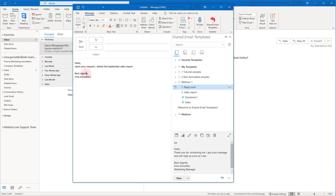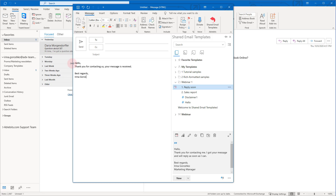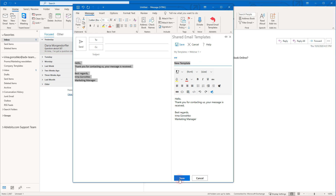Want your own template? Let's create your first template right now. In the message body, type the template text — for example: 'Hello, thank you for contacting us. Your message is received. Best regards, Irina Goroshko, Marketing Manager.' Select this text, start SharedEmailTemplates and click New Template. The selected text has appeared in the new template. In this field, you can give your template a name to easily find it in the future. Save the template to finish.